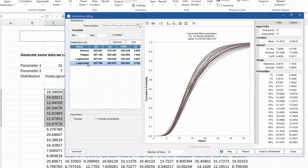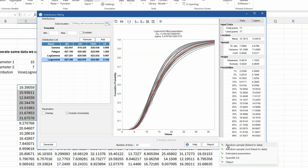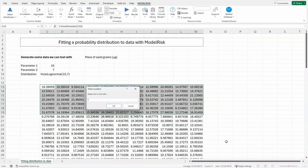Let's select this log normal distribution and send the fitted distribution into the model. We can click on Insert to Worksheet, and this offers several different options. We can put in a function that will take a random sample from the log normal distribution that is linked to the data set, or a random sample of the best fitting log normal distribution that is not linked to the data set. We can also insert the estimated parameters, a quantile function, or an object. Let's put in the estimated parameters. We're asked to select two-by-two cells.